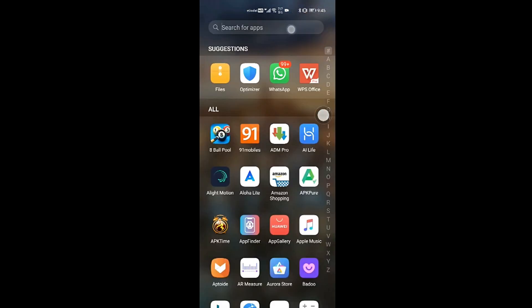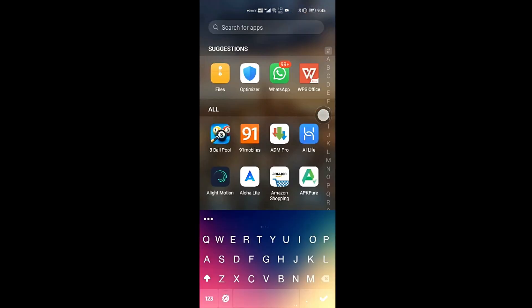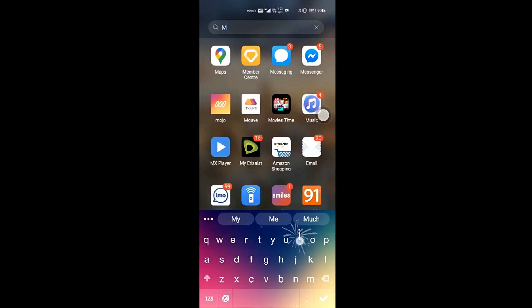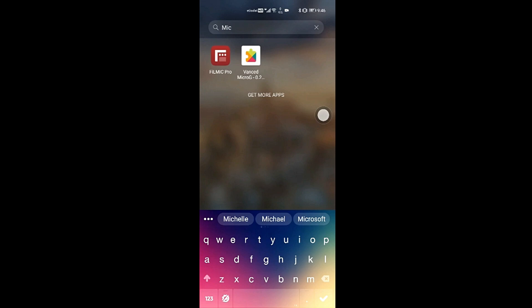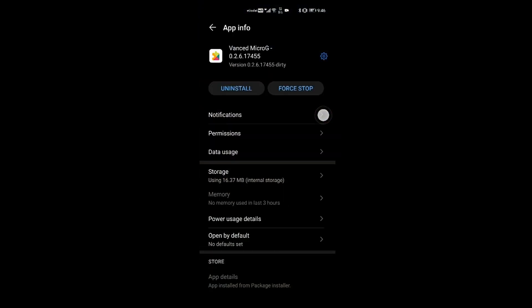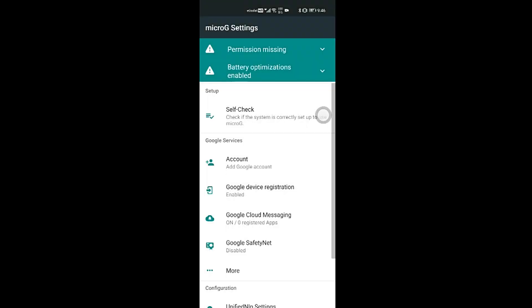Search for your application called MicroG which you have just installed right now. Open MicroG. As you can see, on the right side top, you have an option of arrow which is called settings. Click on settings.